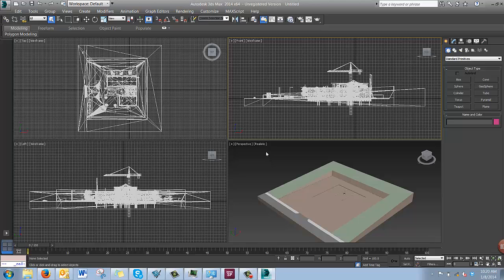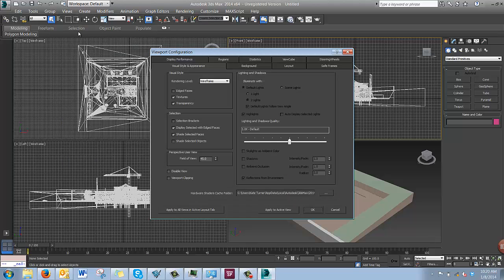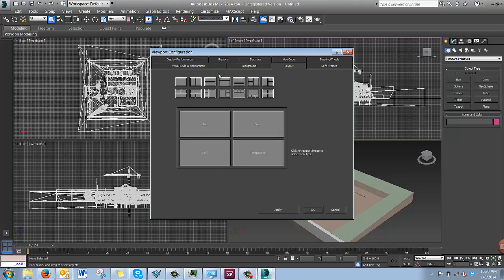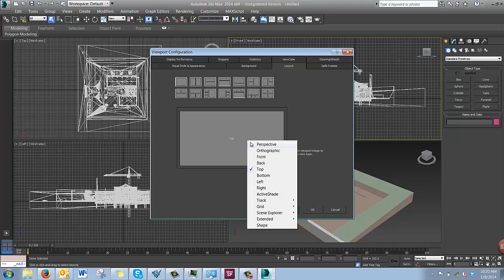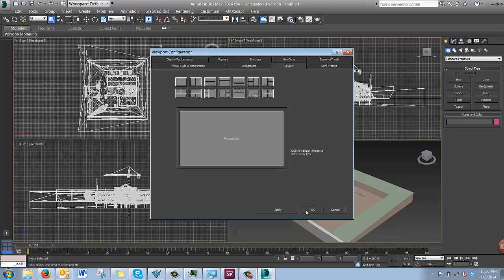To set up your view settings, go to Views, Viewport Configurations. In the Layout tab, you can choose how you want your view to be set. We'll click one window and a perspective view, and then hit OK.